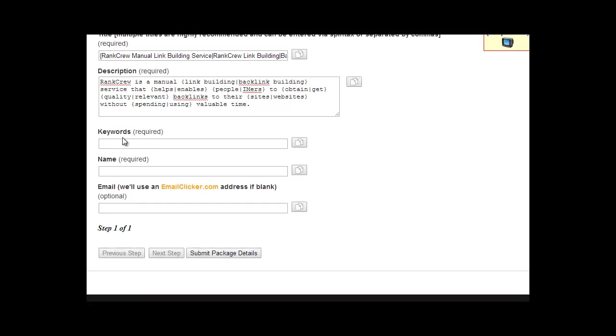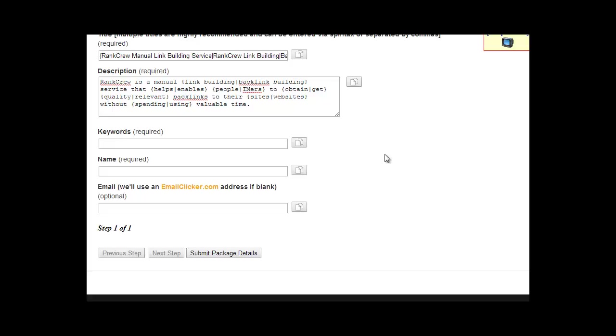The description, I have an example here. I'm using spin tax, so this should again be a regular description of your website, no HTML, no links in here. This is just the description, and here's a good example: Rank Crew is a manual link building service that helps people to obtain quality backlinks to their sites without spending valuable time. And in this case our link builders would copy this, they would paste it into a spin tax tool that renders that spin tax, renders different variations of it. And every time they click a button it's going to come up with a different version based off of this spin tax that I added.